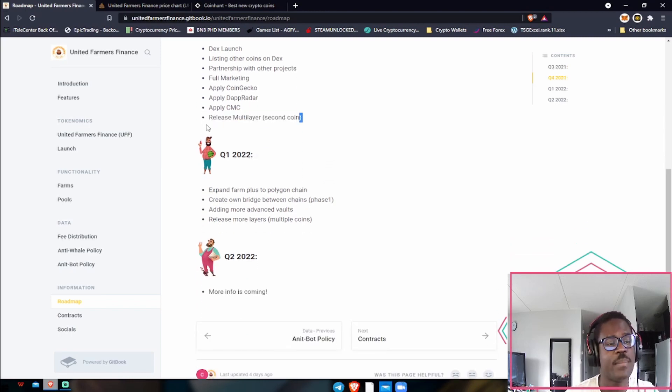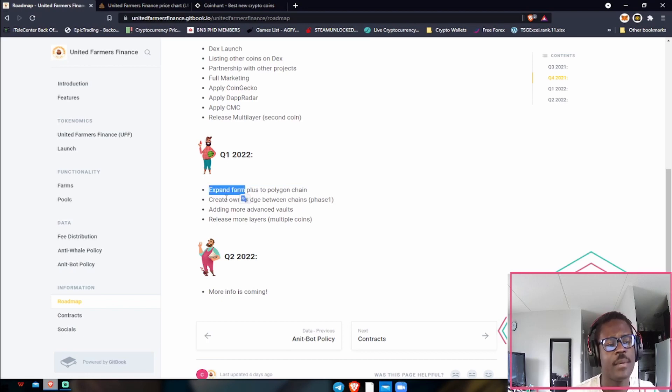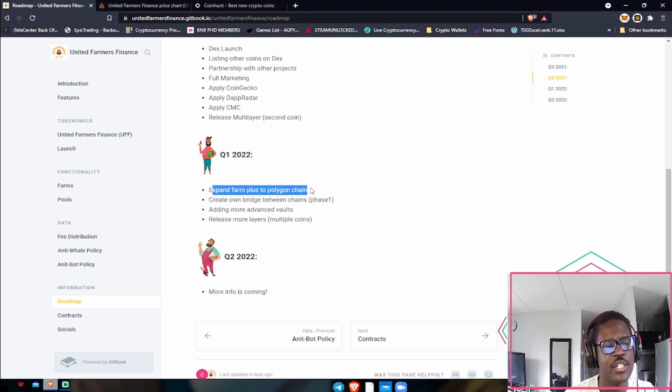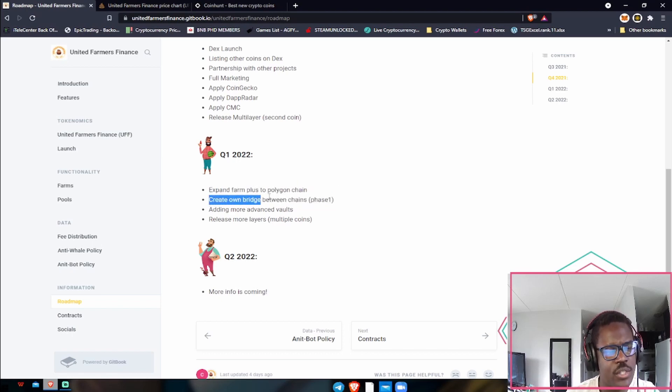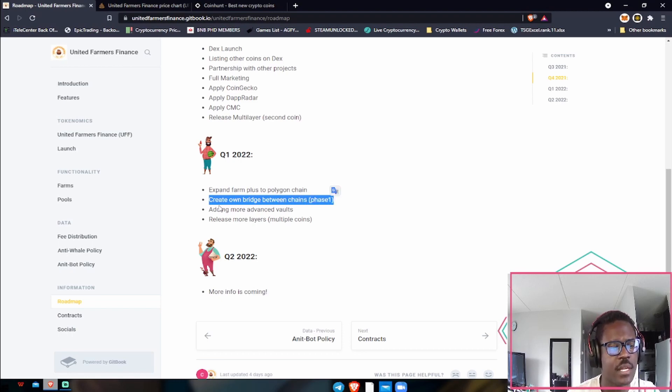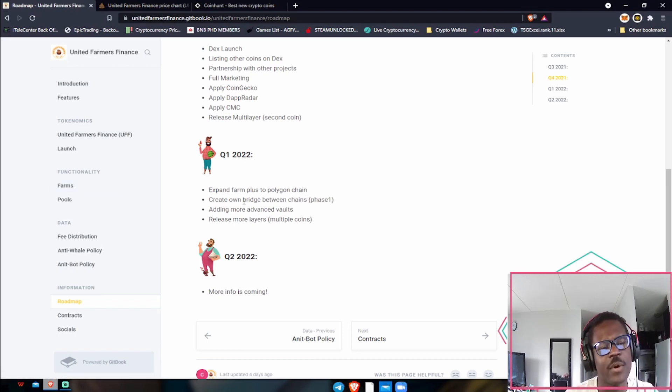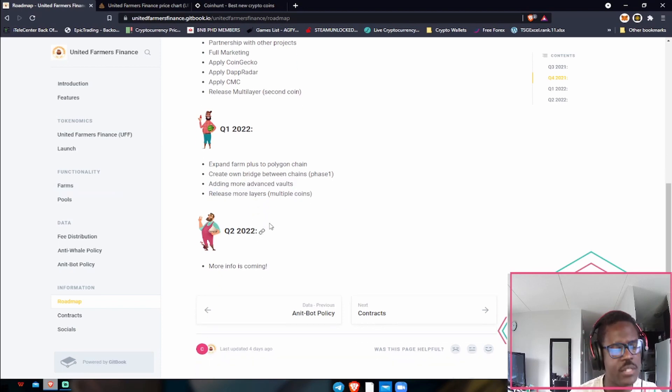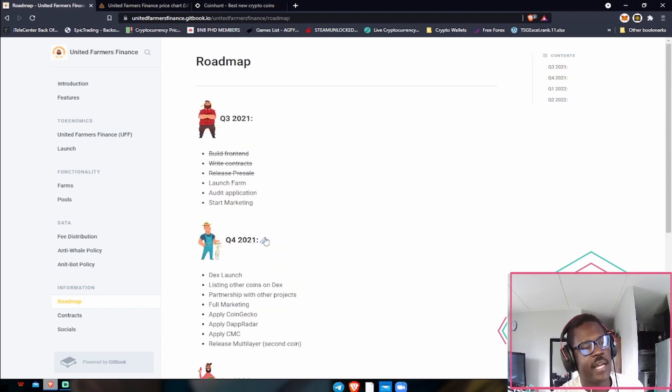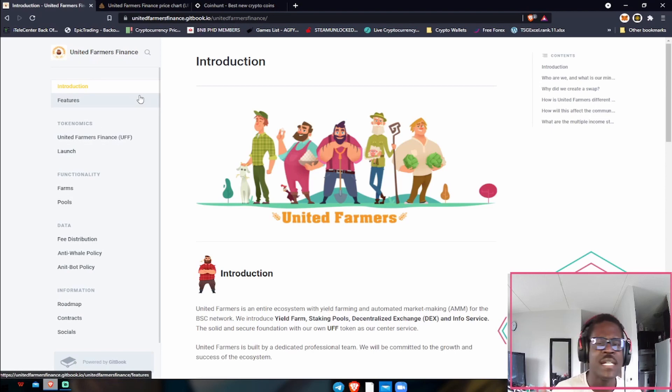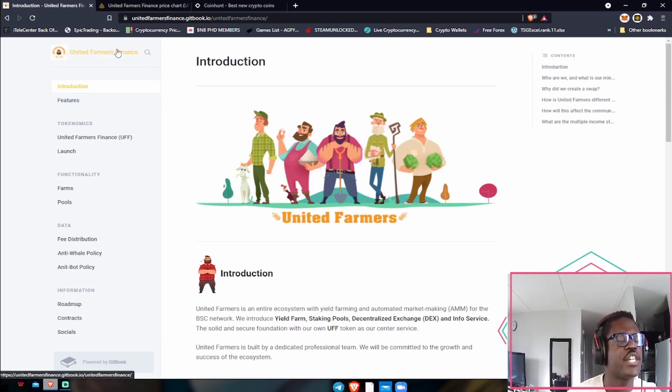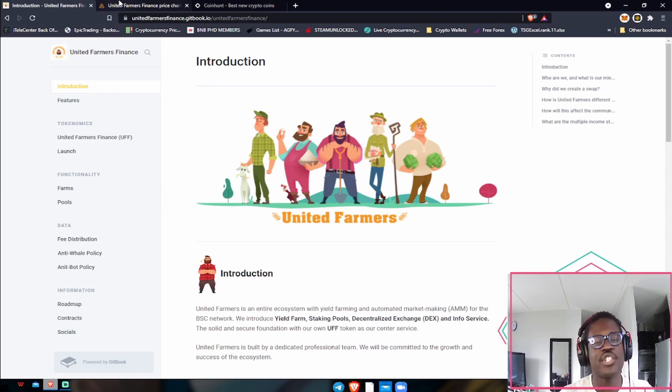This is what I like right here: 2022 quarter one, expand farm to the Polygon chain, which is going to be awesome. If you guys don't know, especially with the hype that Polygon is going into, and if they expand their farm into the Polygon chain, it's going to be amazing for them, especially when Polygon goes on its next bull run. They're going to create their own bridge between chains in phase one, which is going to be awesome to be able to bridge these tokens between the BSC, which they're on, to the Polygon network and whichever other networks they want to release on. Adding more advanced vaults, releasing more layers, multiple coins. Other than that, that's all the fundamentals that are standing out to me personally. Definitely do your own research. The website, if you guys want to go and check it out for yourself, will be in the description below. It's unitedfarmers.finance. Other than that, let's take a look at the charts.